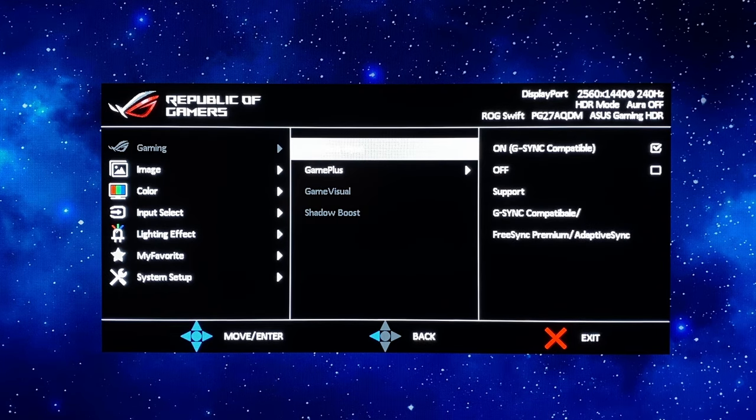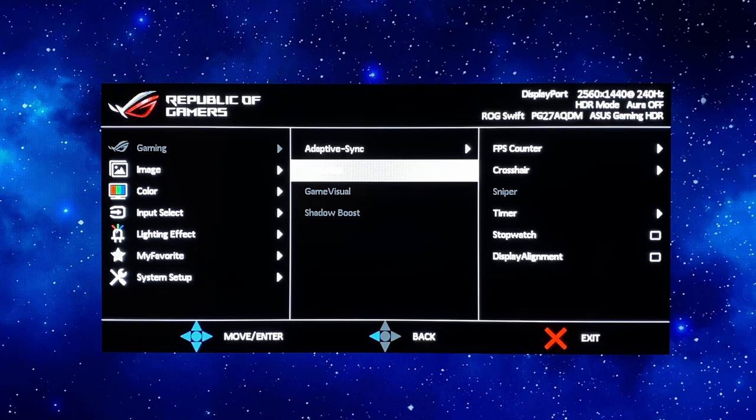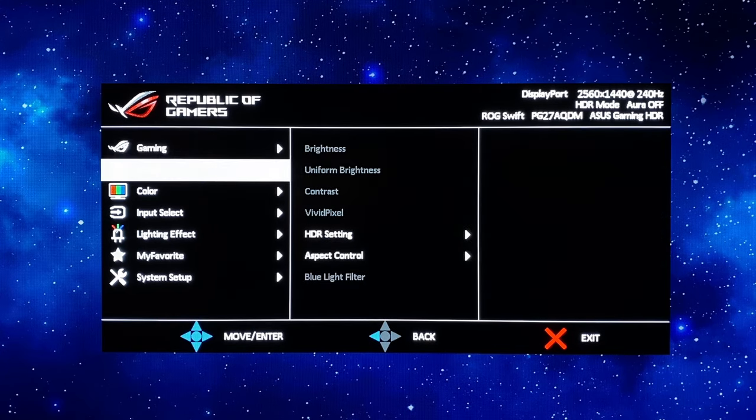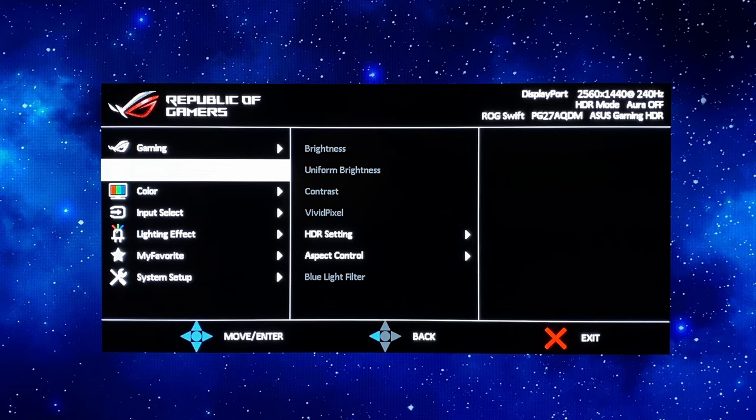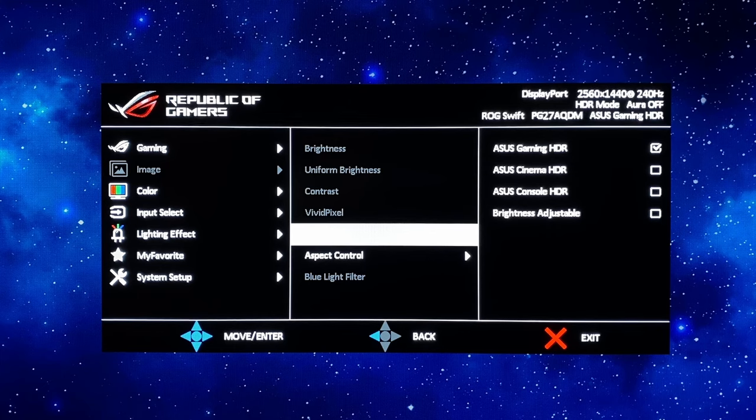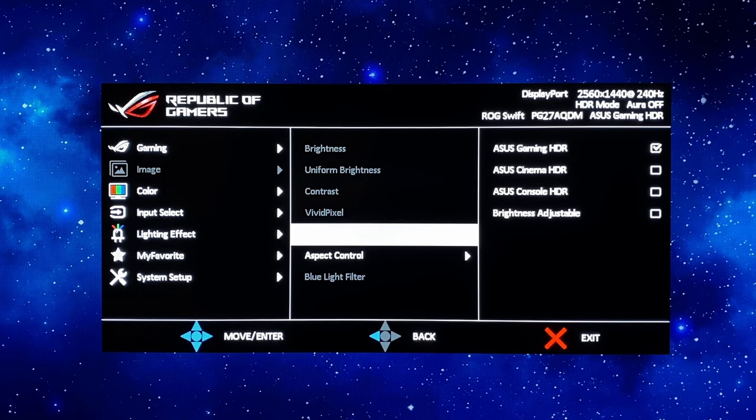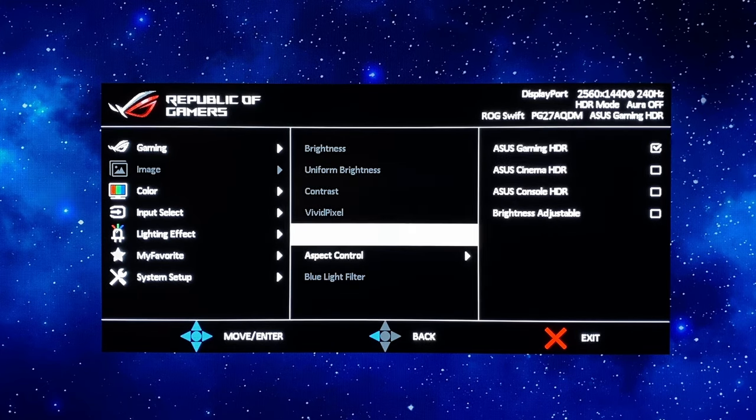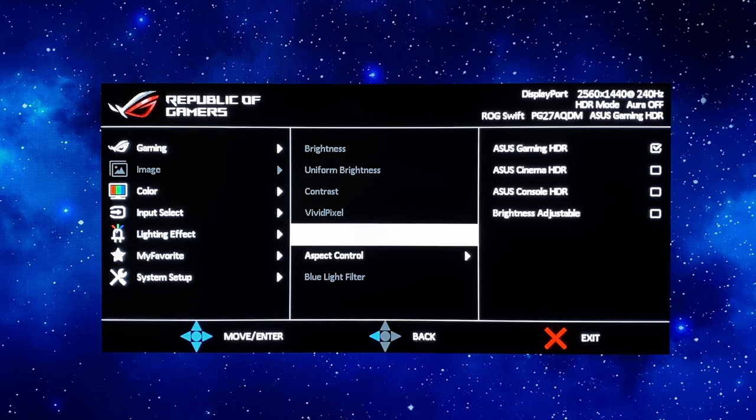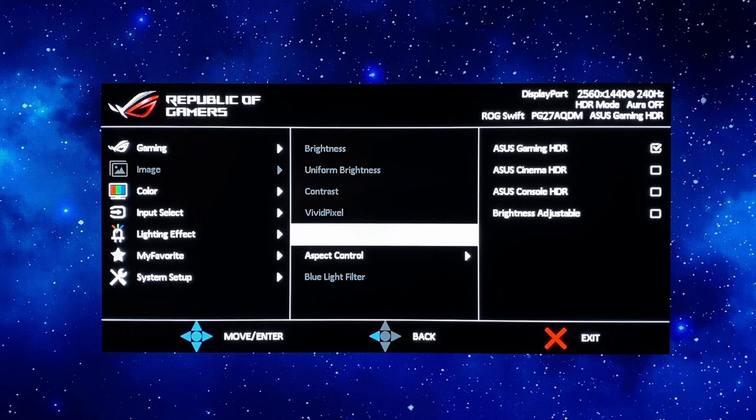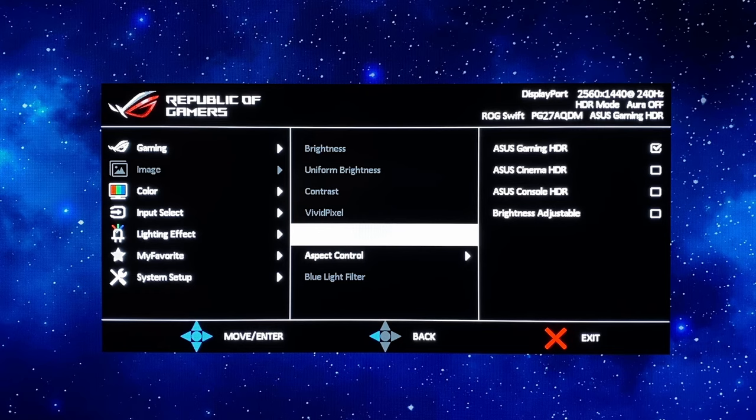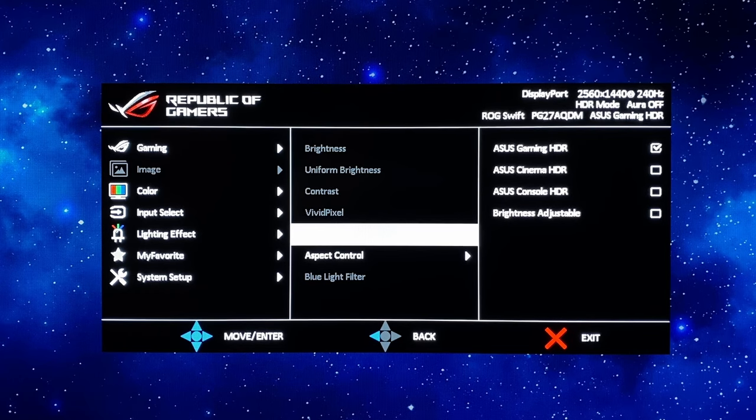Adaptive sync you can turn on or off as you like, same with the Game Plus settings for crosshairs and fps counters and that kind of thing. In the image section you don't have access to much here apart from the HDR mode. Now we found gaming, cinema and console to all be pretty similar in setup anyway at the moment so choose whichever you like. Perhaps you might want to set one up as a warm mode and one as a cool mode which I'll show you in a minute but for now we're just going to leave this on the gaming HDR mode.